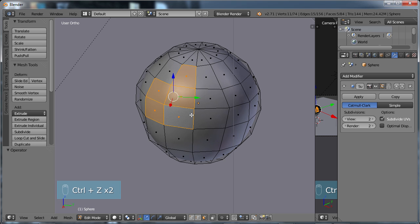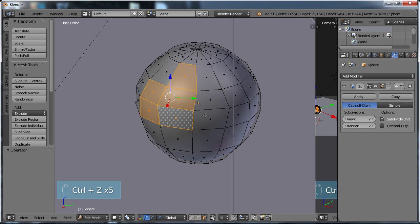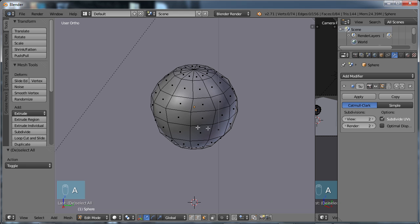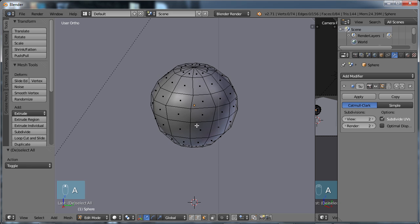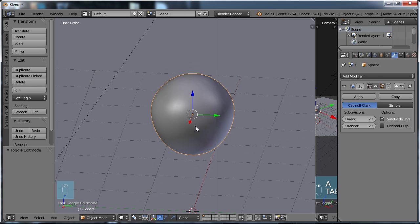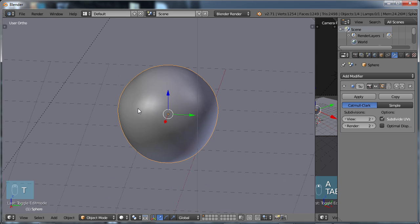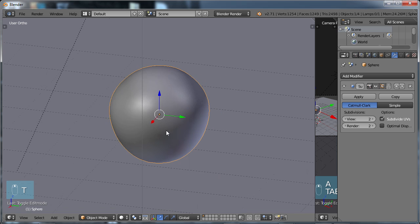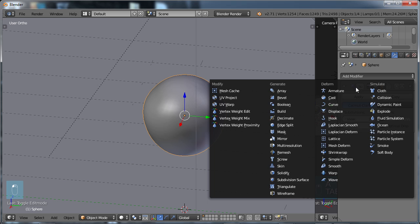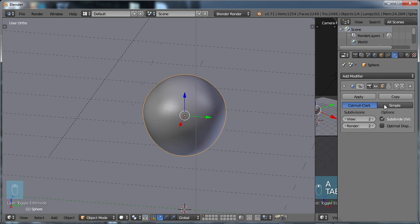So I'm just going to Control Z, bring that back up, choose A, deselect that, tab back into Object Mode, choose T to turn that menu off. To give you an overview of these options, you look at the Add Modifier, which is the subdivision surface. You're going to use this when you want to add more geometry to the object in order to make it more smooth.